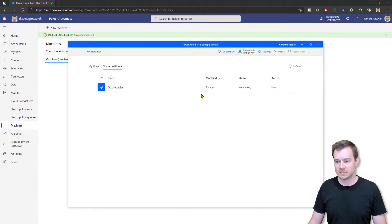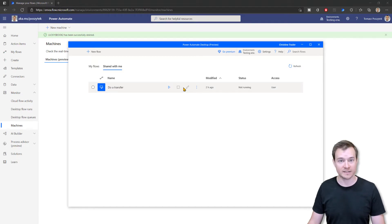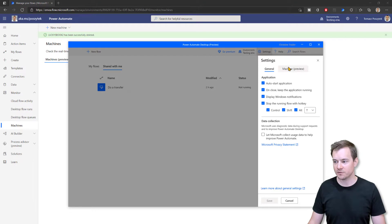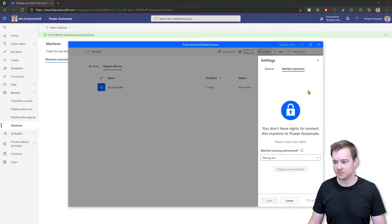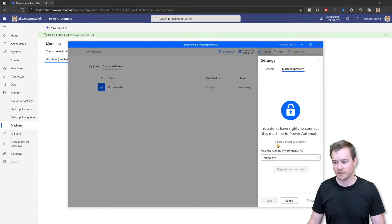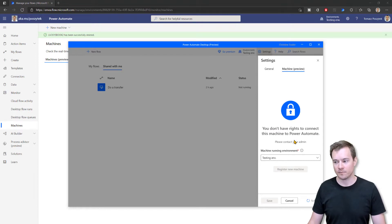Okay, so she sees the process that has been shared with her. However, she cannot edit it. And now once she navigates under settings and machine preview and machine registration, she cannot register this machine since this button is just disabled. And there is information that she doesn't have permissions to register this machine for Power Automate.